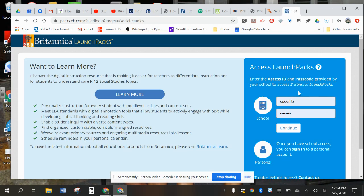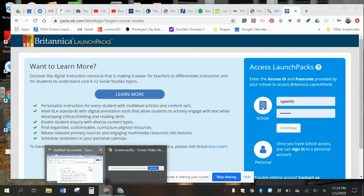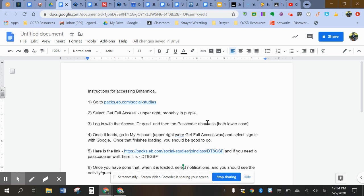Now mine since I've already logged in has my information. What you are gonna put here is QCSD lowercase and then the passcode which is E-B-A-C-C-E-S which is right here. Okay, so you're gonna put that in.